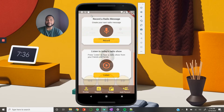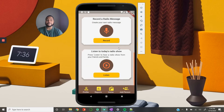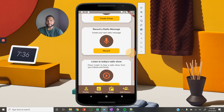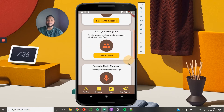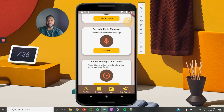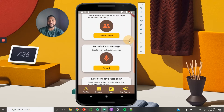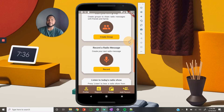Once the user is done listening to the radio show, they'll hit the back button and navigate back to the home page. Every day they would scroll down to the bottom, listen to their show, and record their messages.